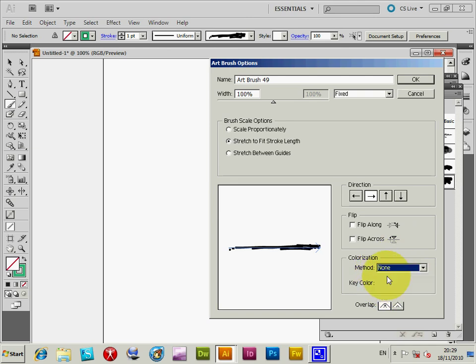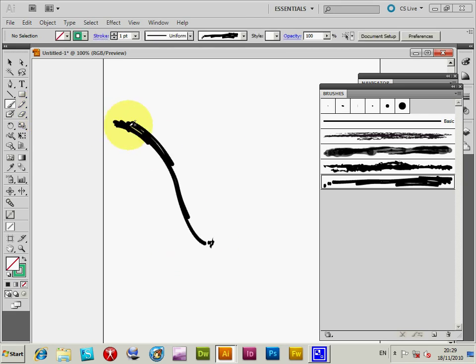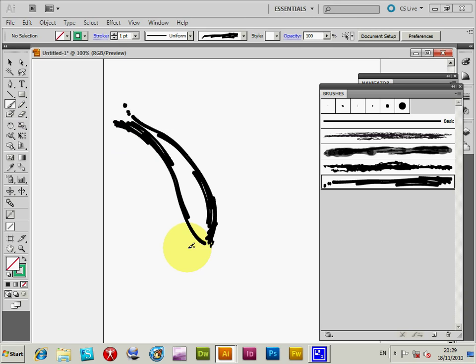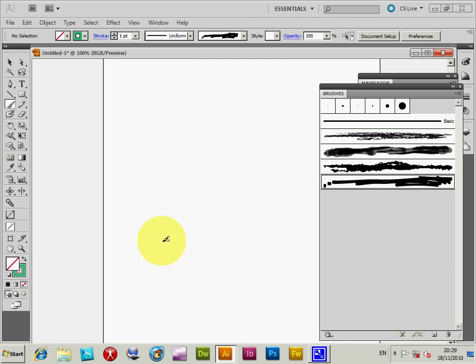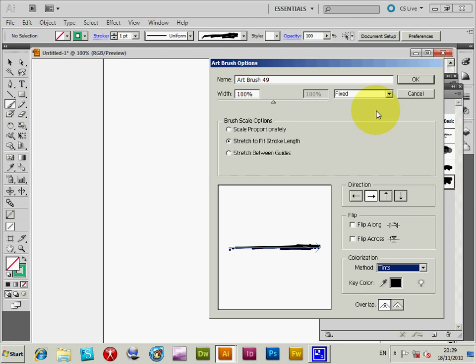I'll just show you quickly before that, displaying it as-is. So it displays black. I'm going to get rid of those. Now apply the same one. I'm going to change the method to tints.